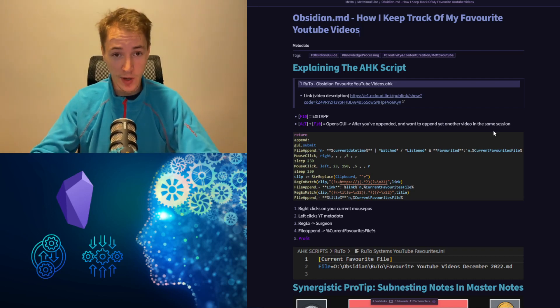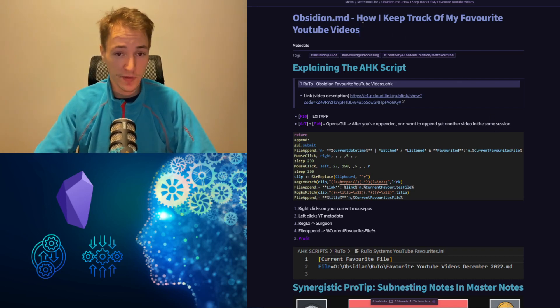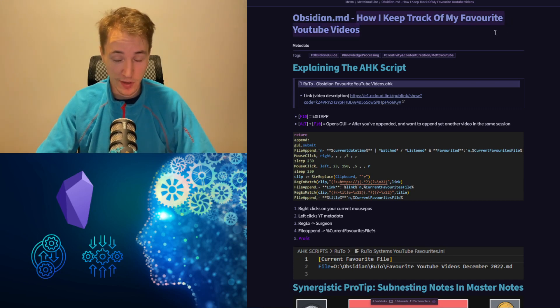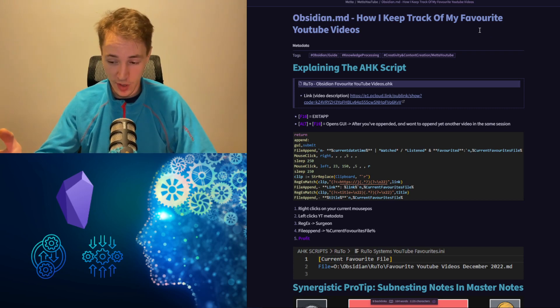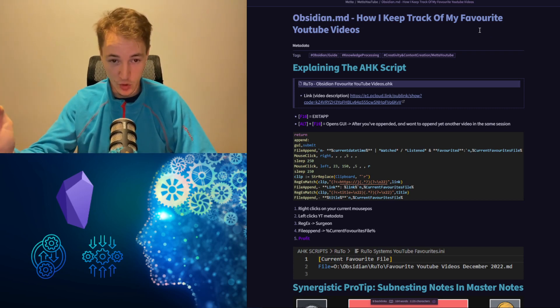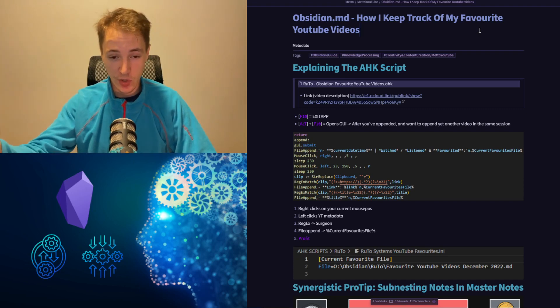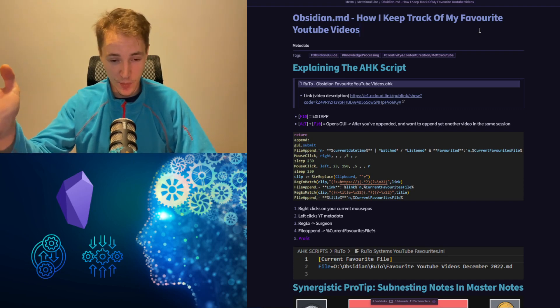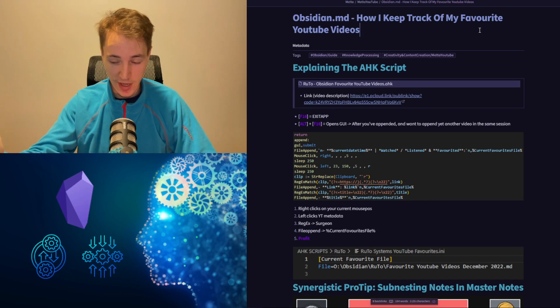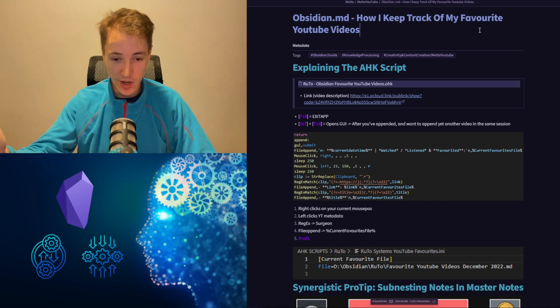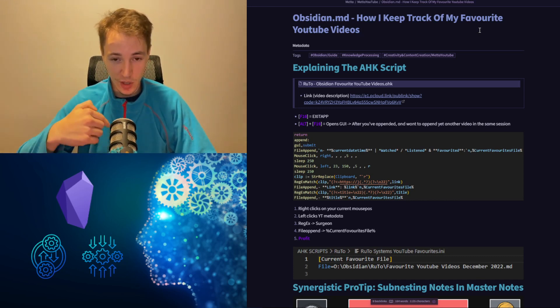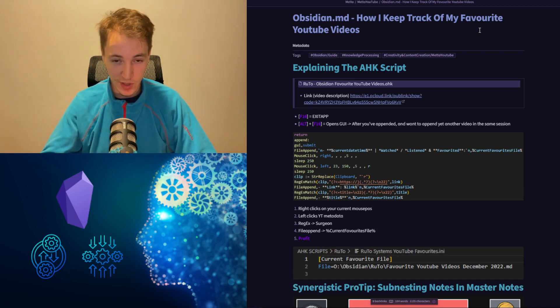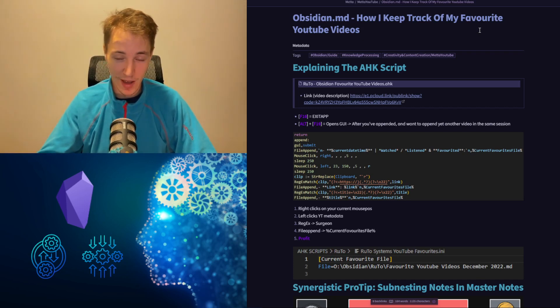Hello and welcome to the Meta YouTube channel. In this video, I'll be sharing how I keep track of my favorite YouTube videos utilizing a program I made in AutoHotkey. You can download this program from the video description below and use it in the exact same way that I demonstrate in this video.